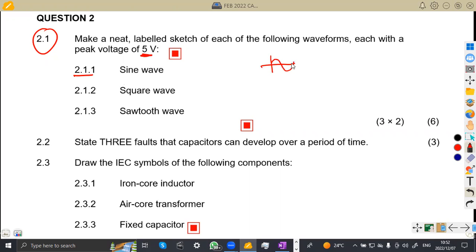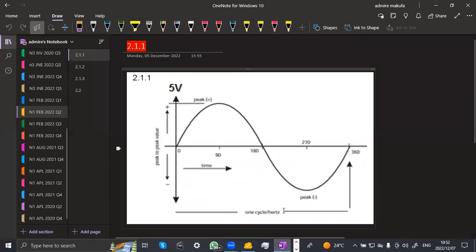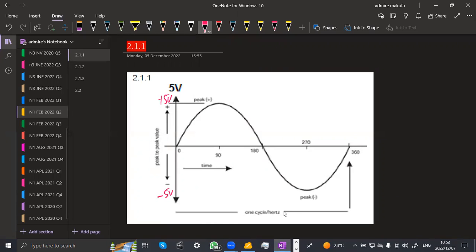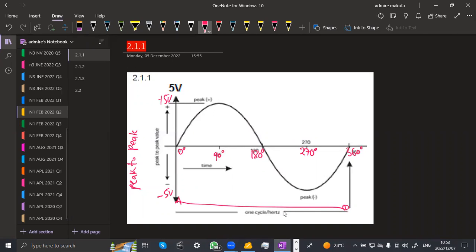Remember guys, a sine wave is a complete cycle from zero to 360 degrees. I'm just going to show you a simplified diagram sketch that you can work with in your exams. So that's a sine wave. We are given that the peak voltage is five volts, so we are going to have plus five volts on one side and negative five volts on the other. The degrees go: zero, 90, 180, 270, and 360 degrees to make a full cycle. This is peak to peak, and a complete cycle runs from zero to 360 degrees. The horizontal axis is your time, measured in seconds.